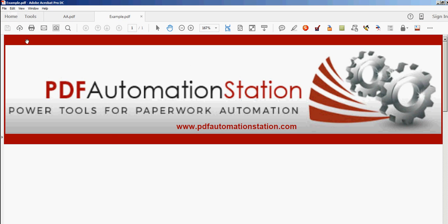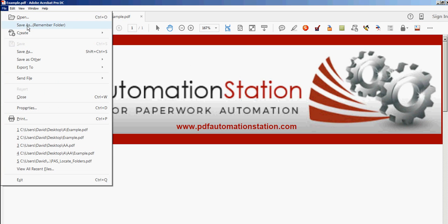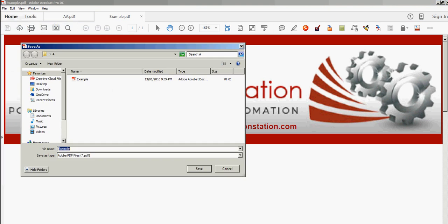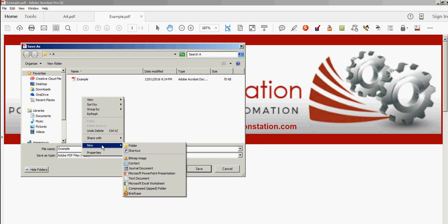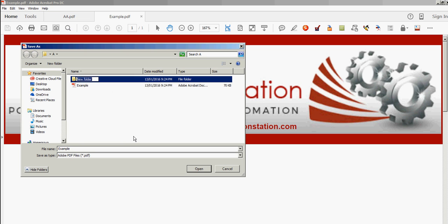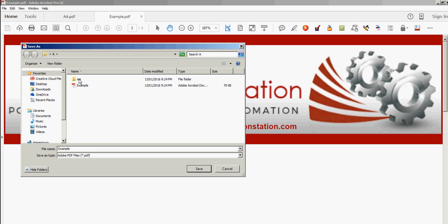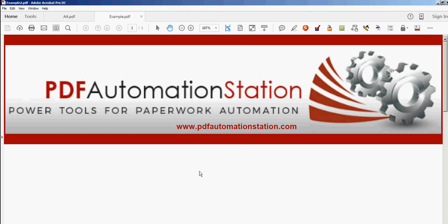Now let's reopen that from 'A' this time, and let's use Save As Remember Folder. You see it defaults to 'A.' I'm going to make a new folder inside A called 'double A,' and I'm going to change the file name to 'example 2,' click Save, and close example 2.